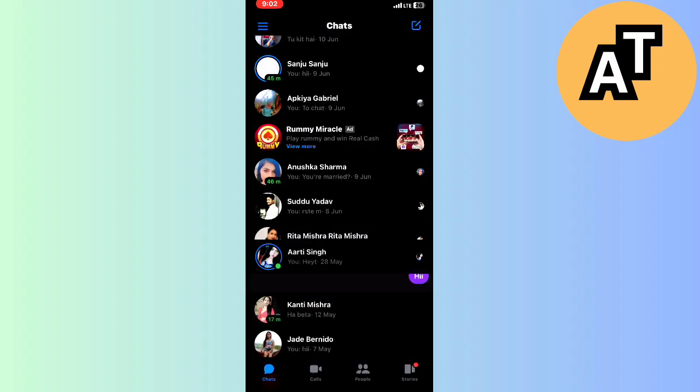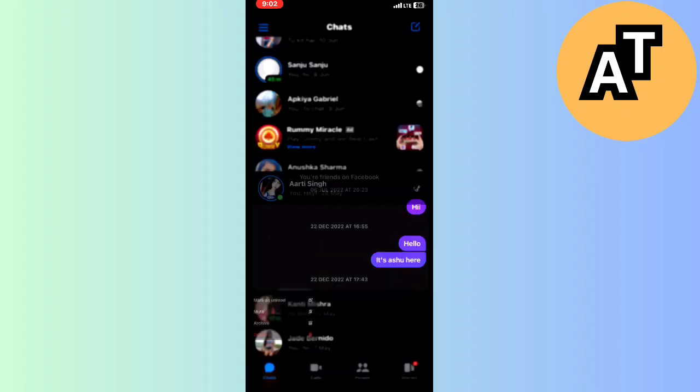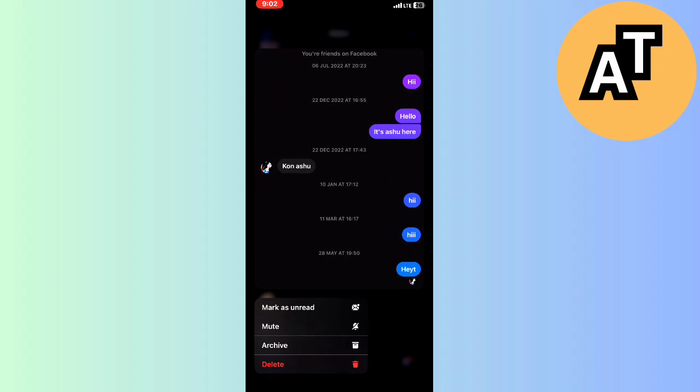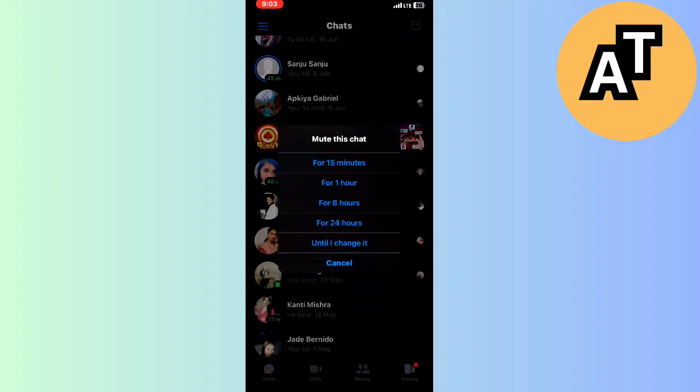I will do it again, click for three or four seconds, and you can see there is an option called Archive and Mute. You can click on the Mute for until I change it setting.